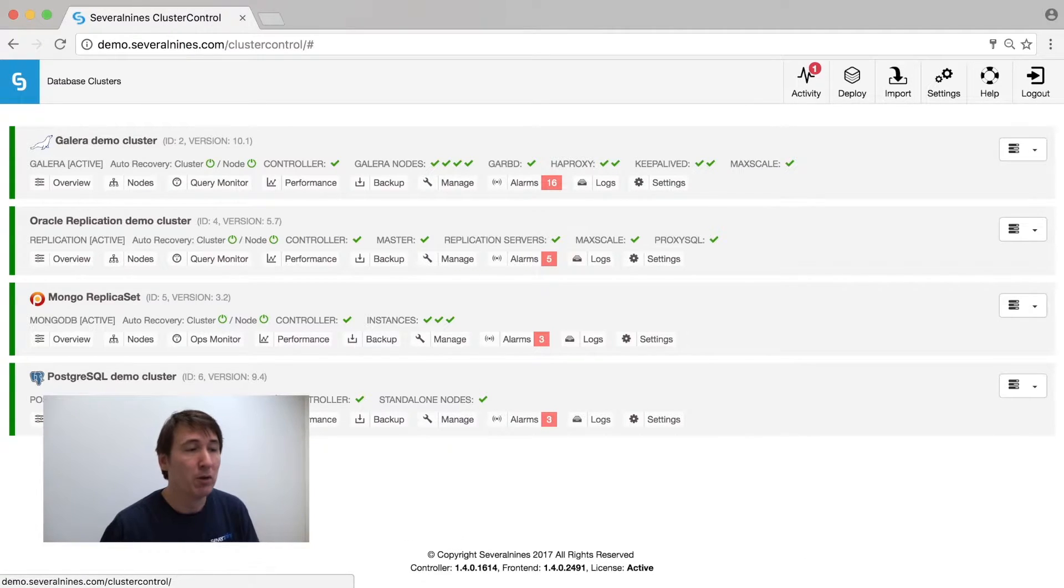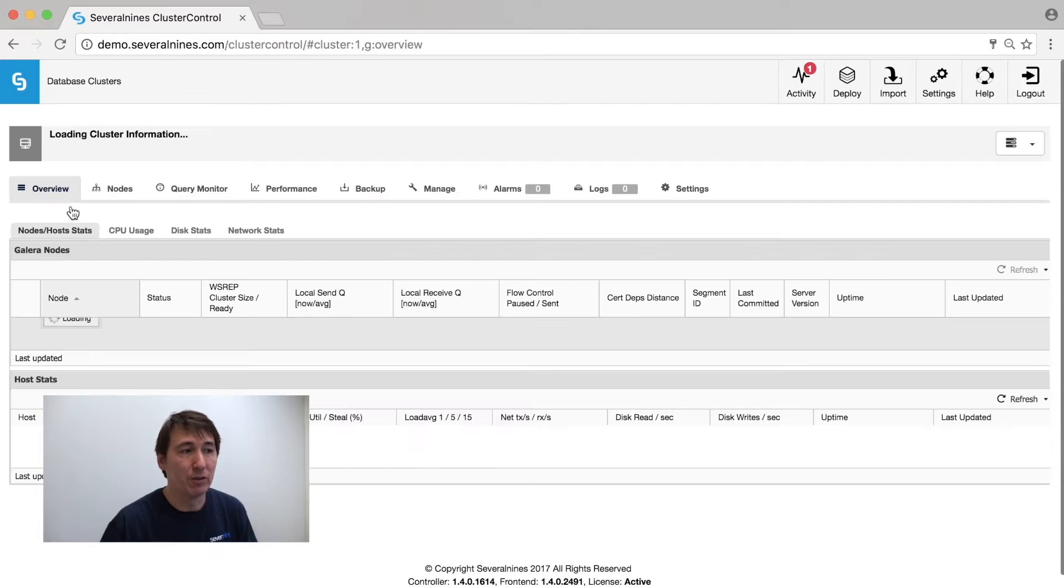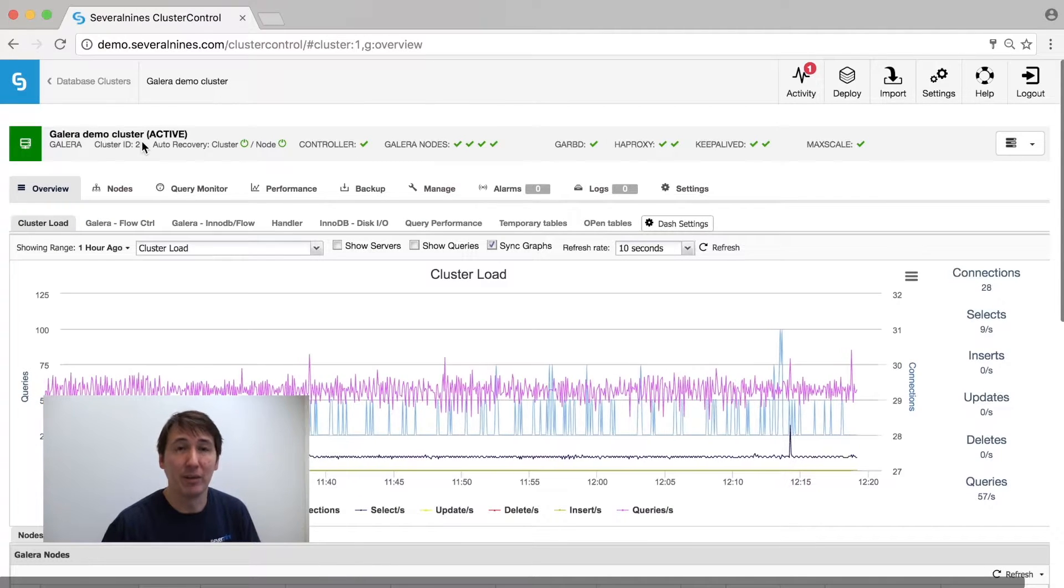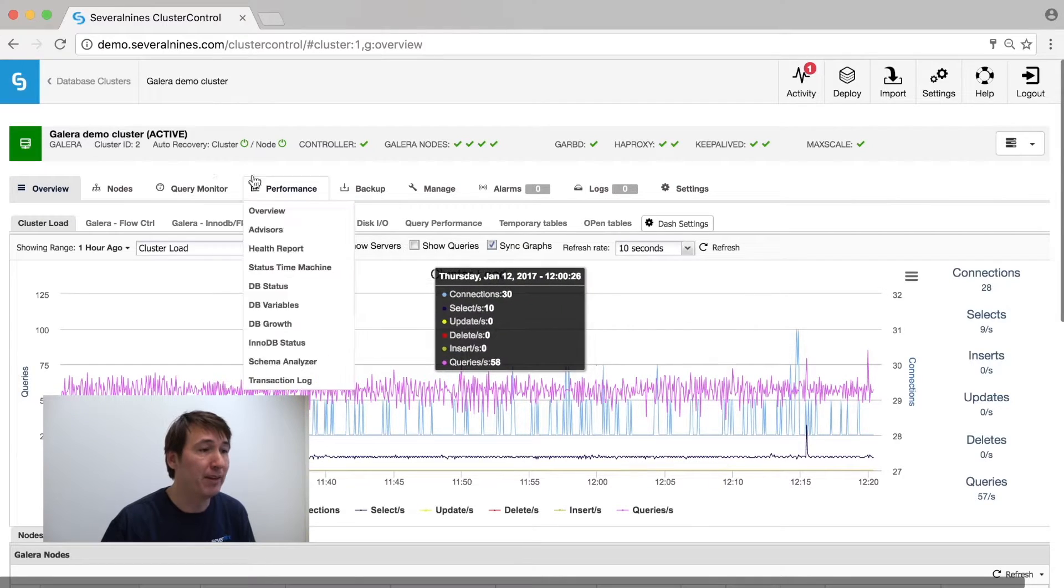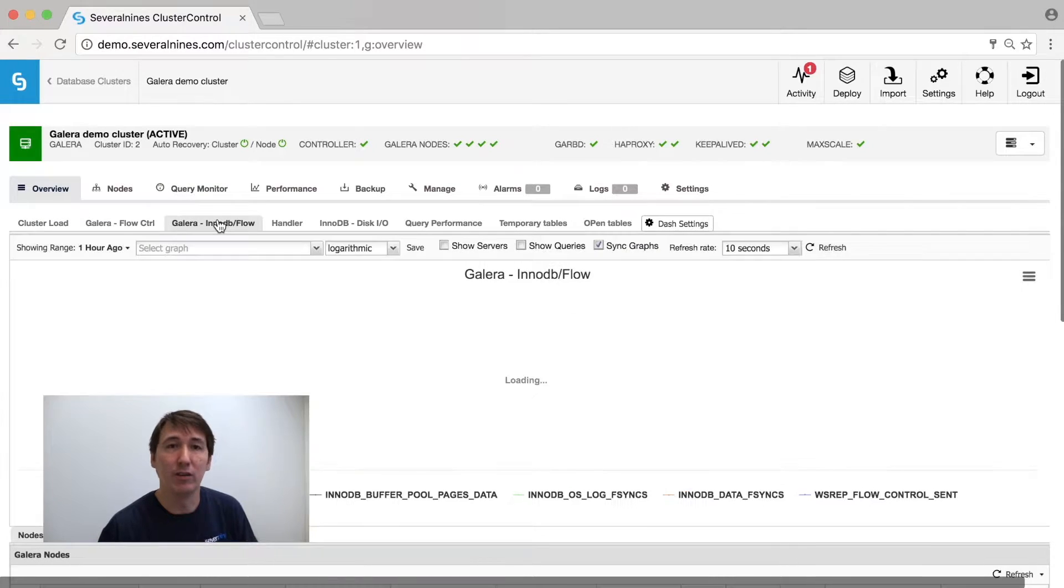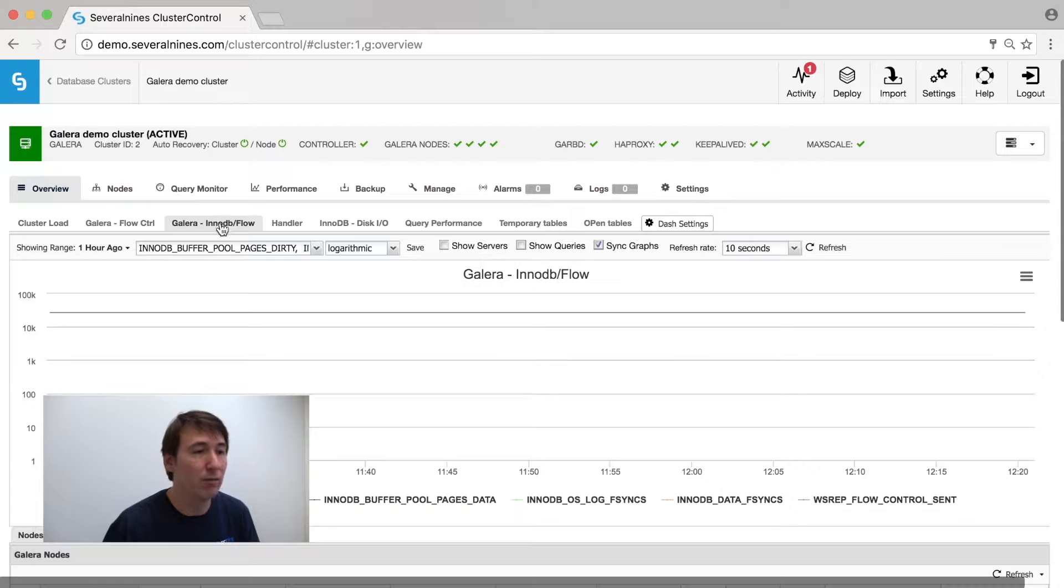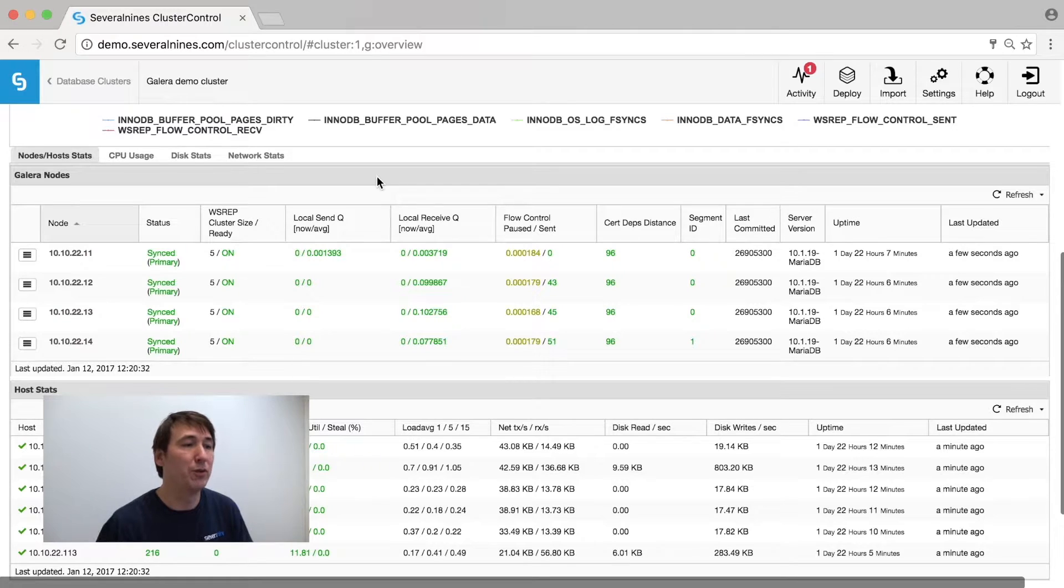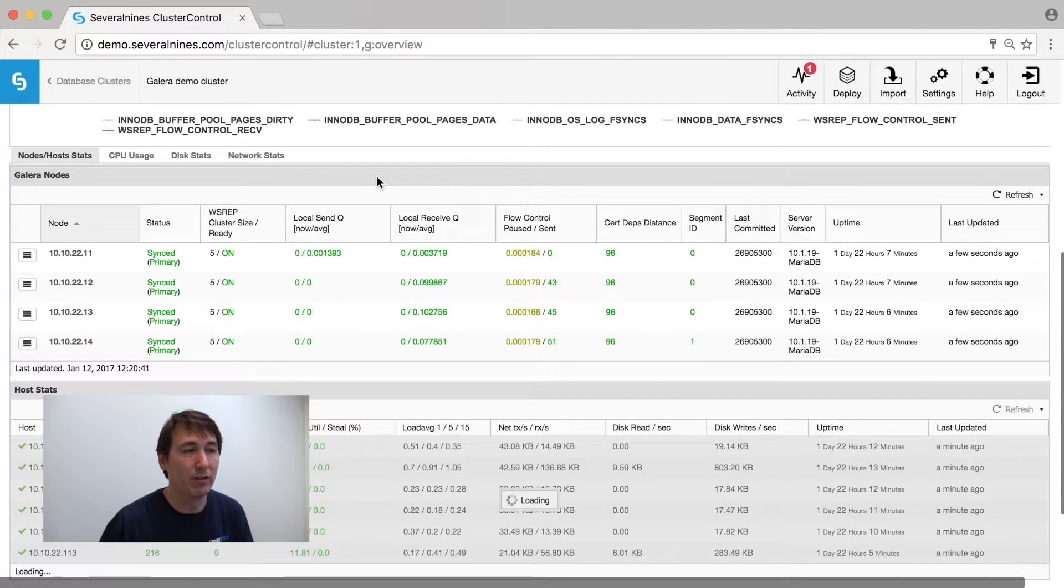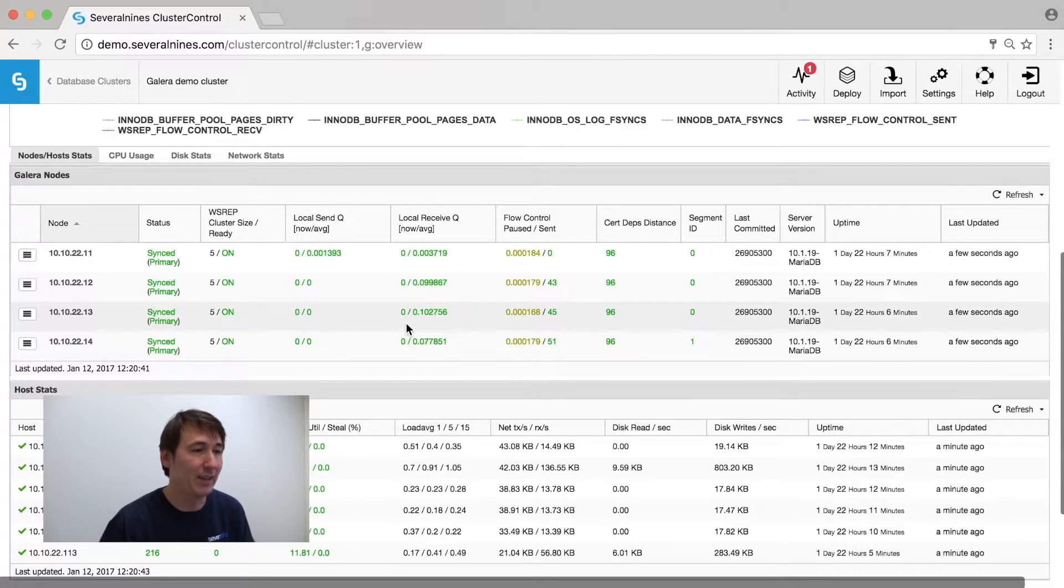For the monitoring side, we have a very nice dashboard that gives you a great overview of what is happening in your cluster. You can immediately see what queries are happening, what is currently Galera doing in terms of Galera flow control, and similarly you get the similar overview but then the current snapshot of it per node.